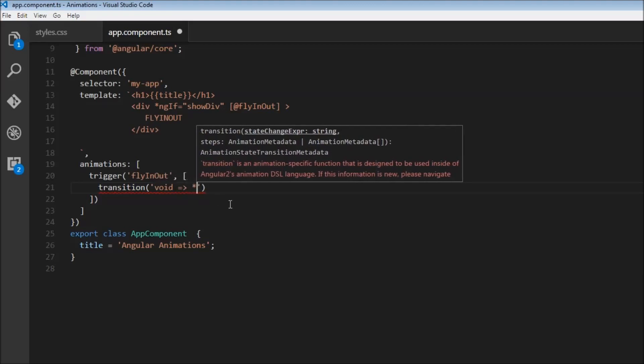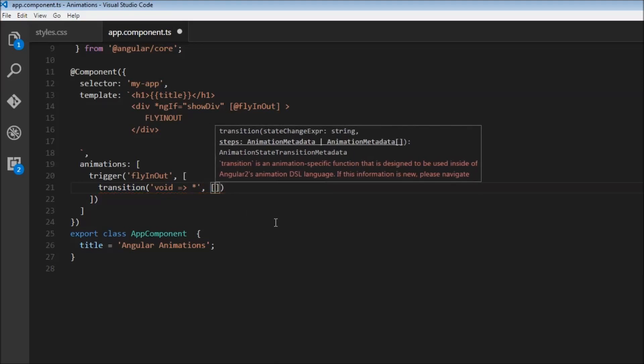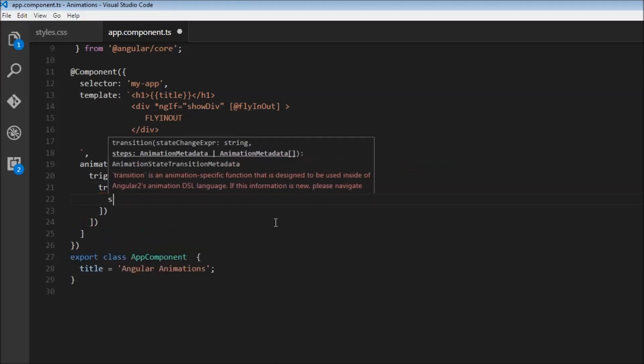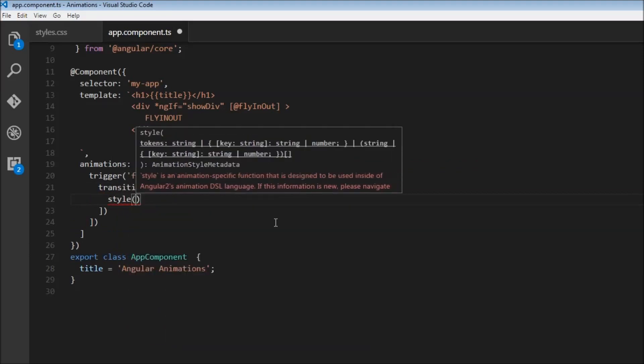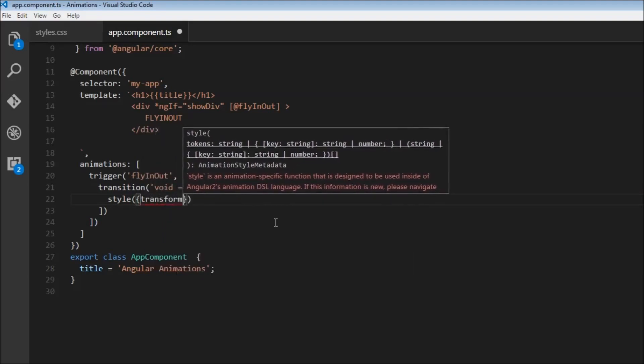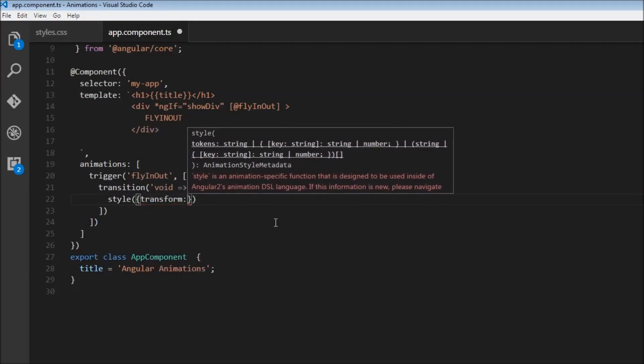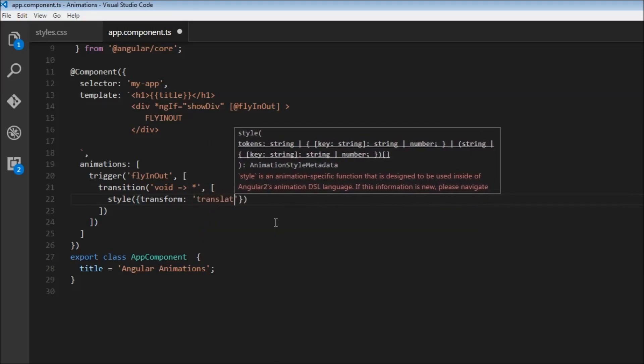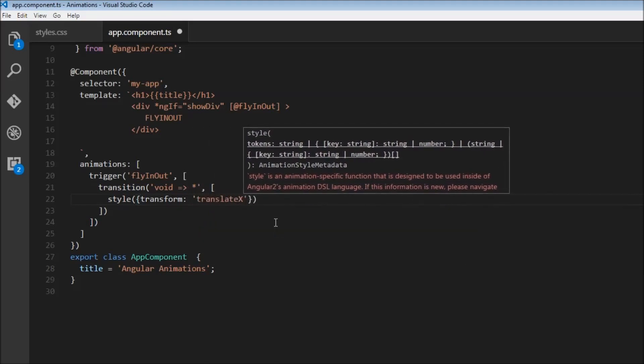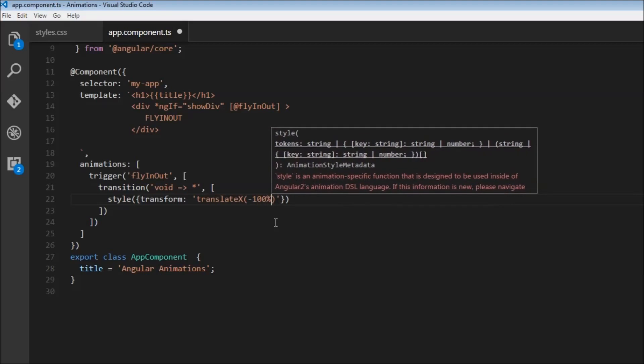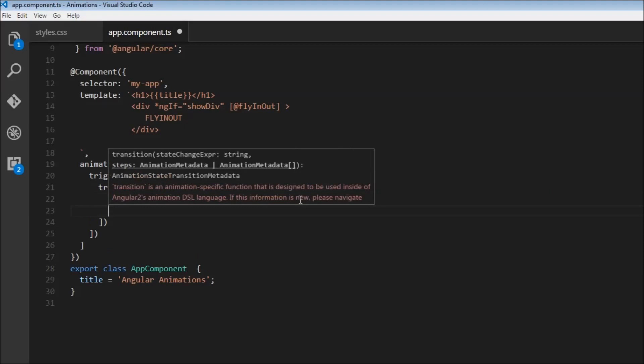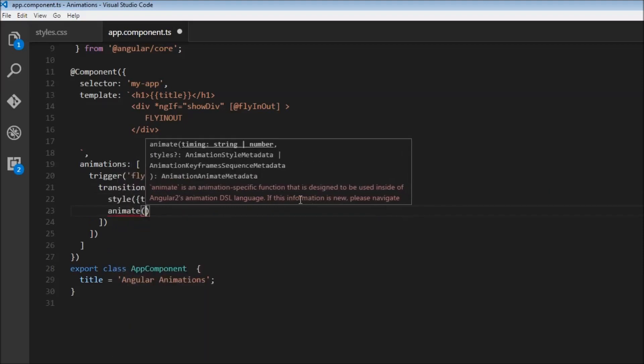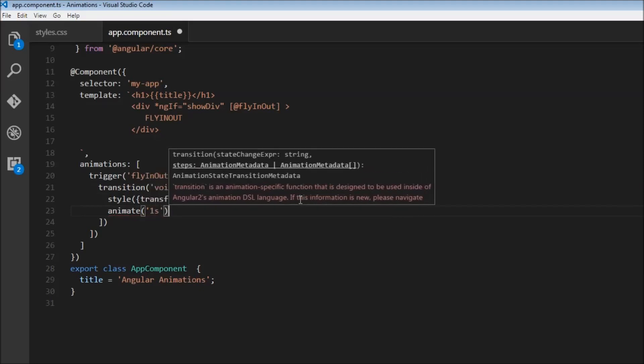So this is the enter animation. So now over here, I'm going to specify first a style. So initially, we want the element to appear from the left. So we are going to have transform and then translate x by minus 100%. So basically, if let's say, okay, let me just complete the code and then I can explain to you how this animation works. And I'm going to animate this for one second.